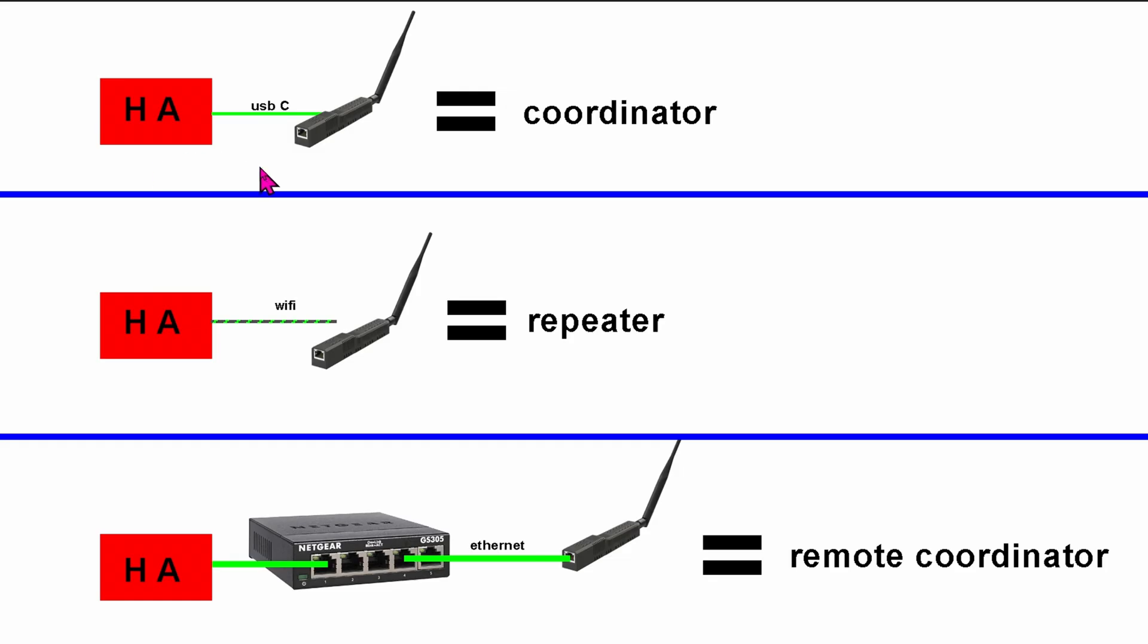Take a look at this diagram. How many ZigBee sticks out there can easily be a coordinator, or repeater, or even a remote coordinator?